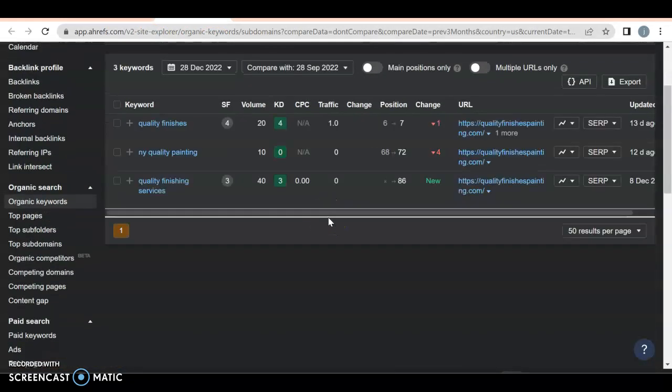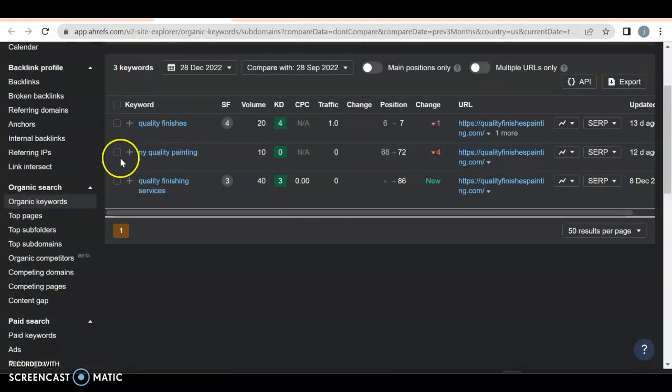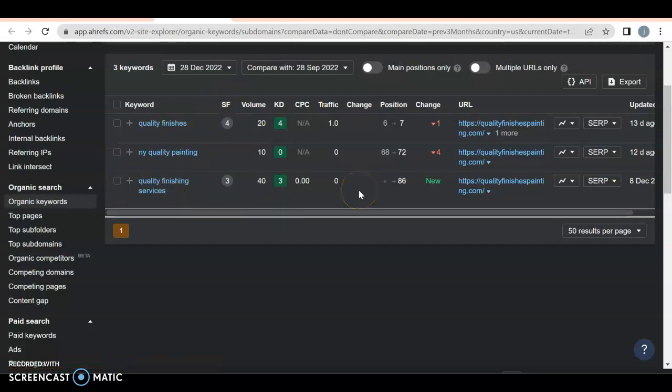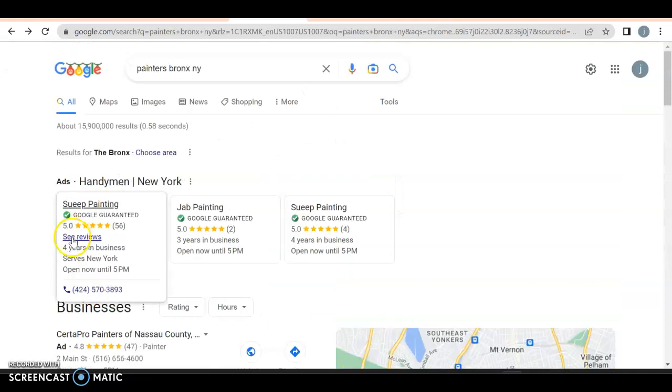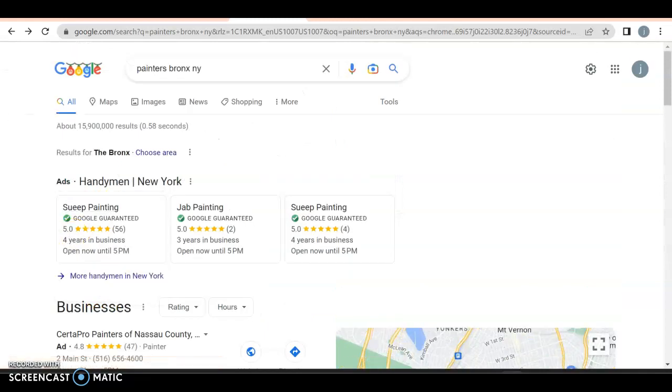So you have three that you're actually ranking for: quality finishes, New York quality finishes, quality finishes services. The issue with all of these is that they are your name, which means that anyone in the world can actually type that in, which means that they're not location specific. I saw on the bottom, your address is the Bronx.